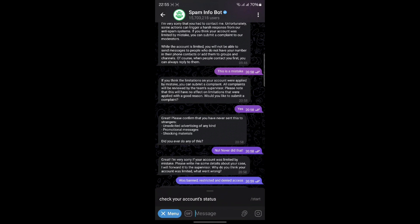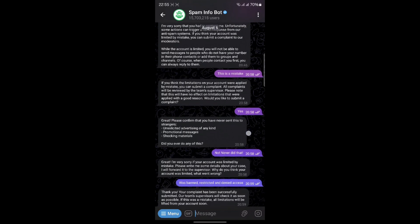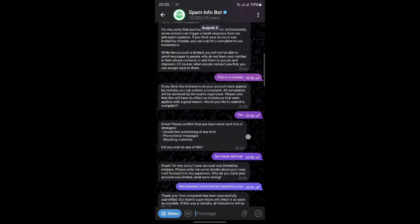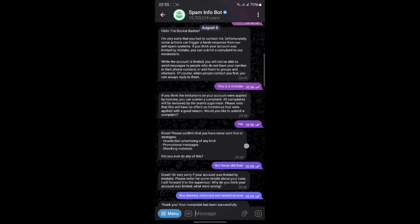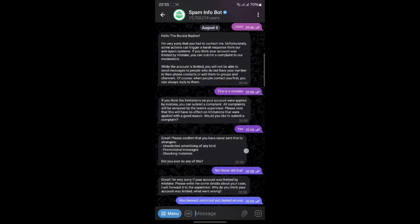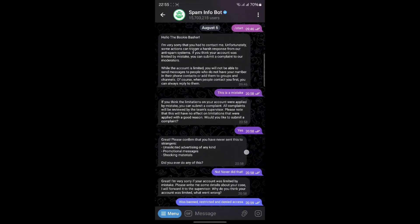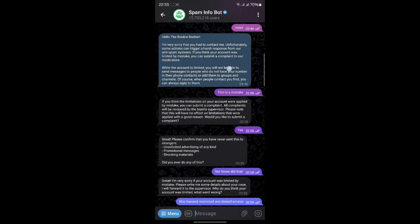In my case, I was restricted earlier and the bot provided the specific reason. Now, you'll see several buttons. Click on "This is a mistake" to communicate with the bot. The bot will then ask if you wish to submit a complaint — select Yes. The bot will ask if you have spammed — select No, never did that.